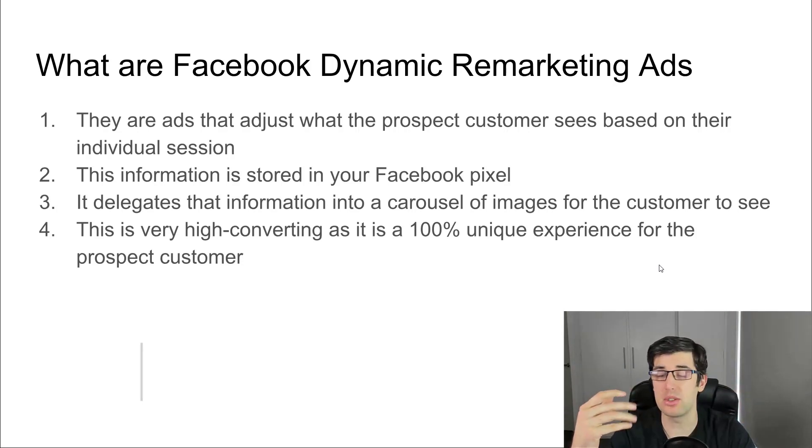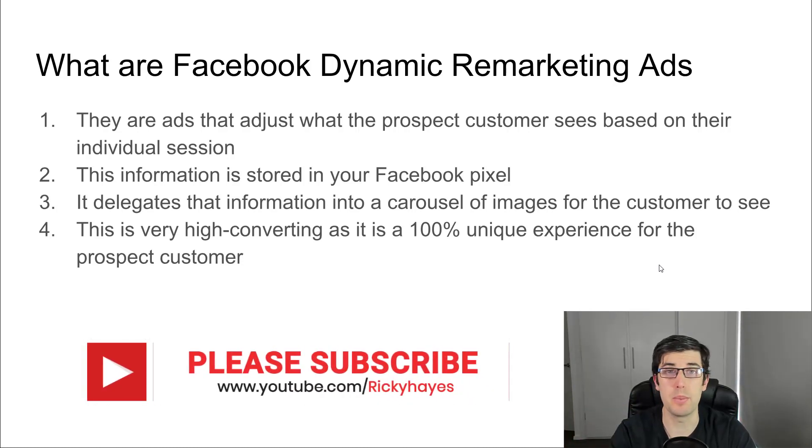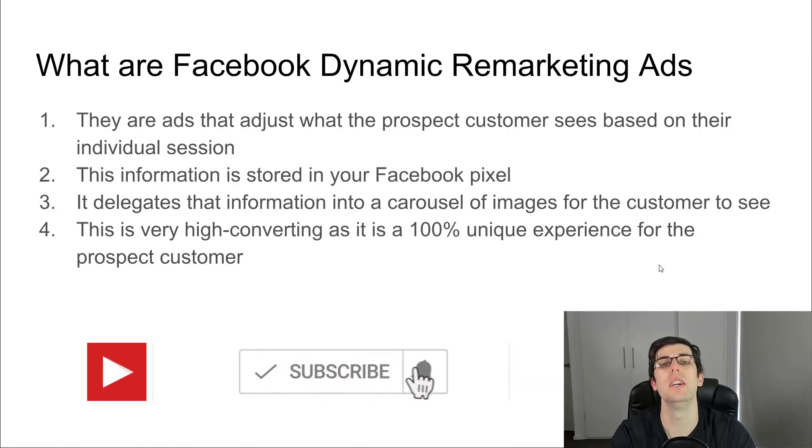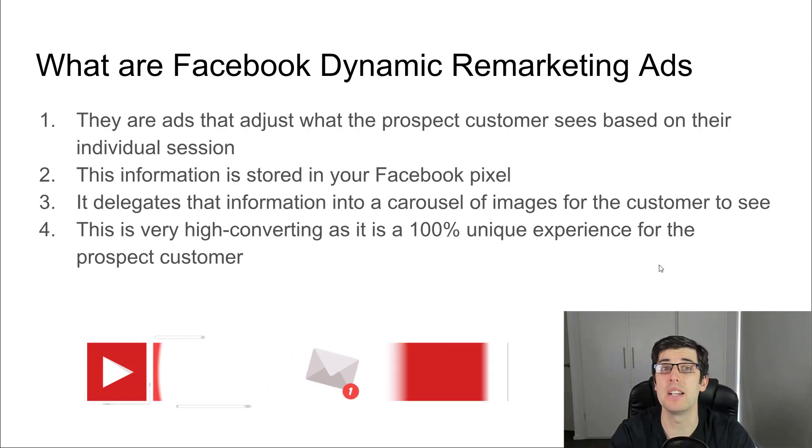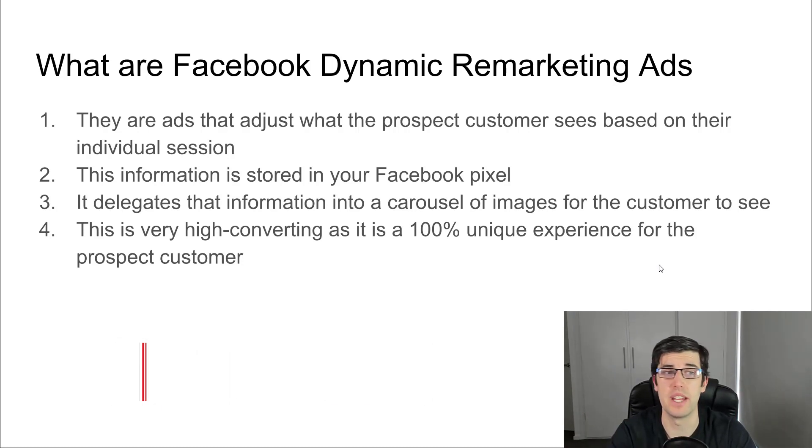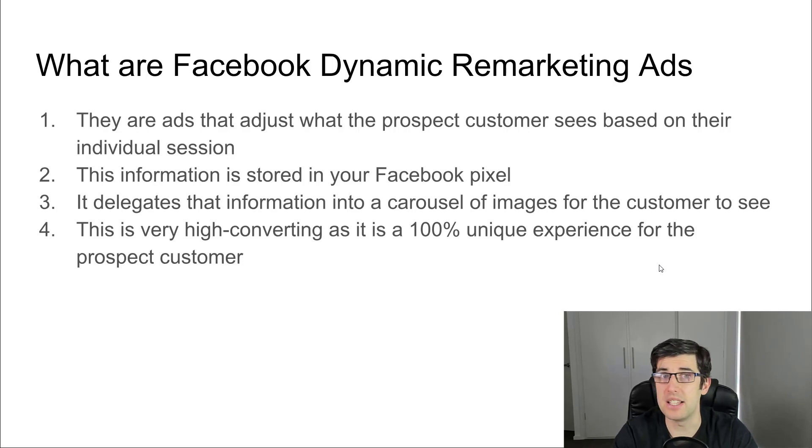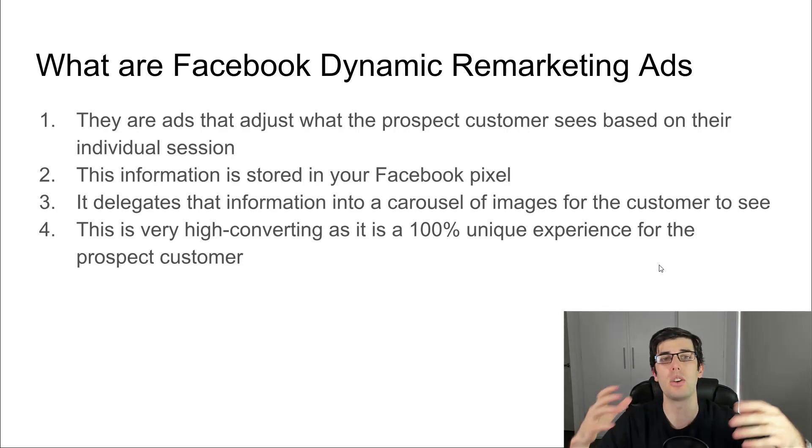With the Facebook pixel, it's going to store every web page they went on that site, especially product pages, and then it can dynamically remarket to them based on that. It's stored in your Facebook pixel and it delegates that all automatically, and it's very high converting because it shows them a 100% unique experience for them.